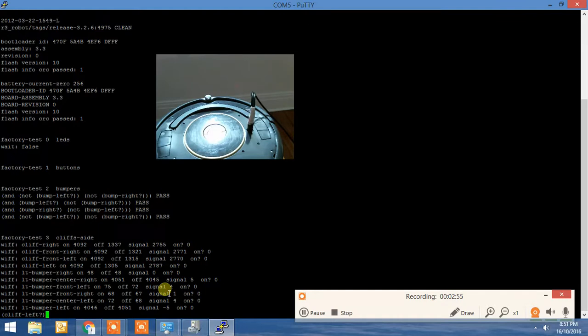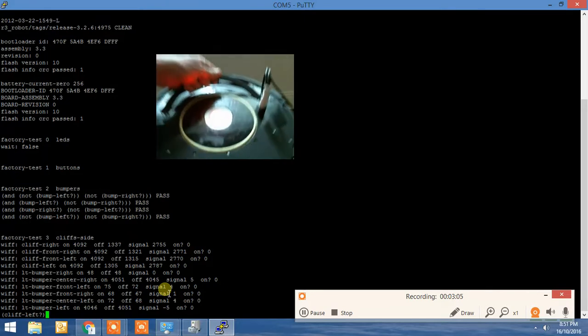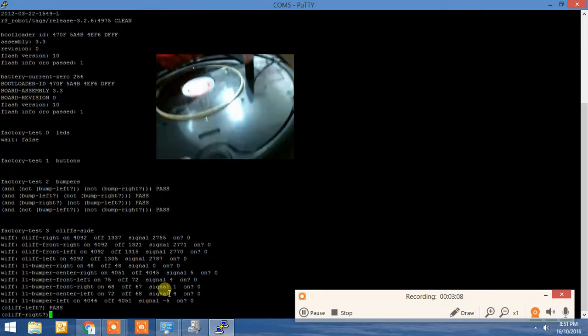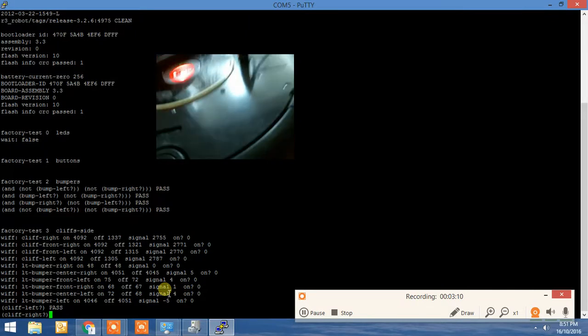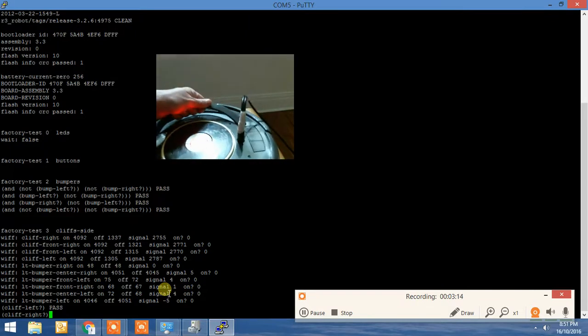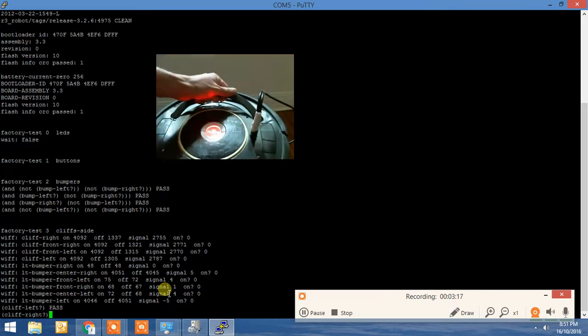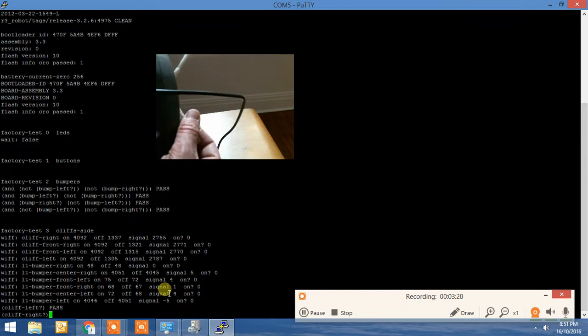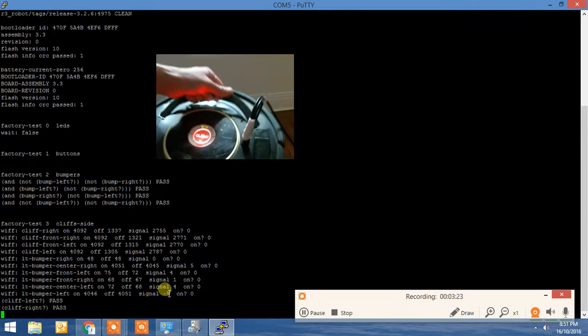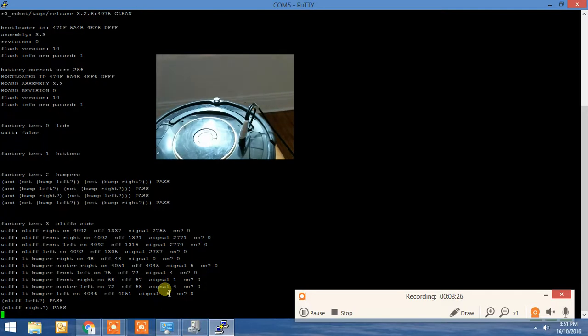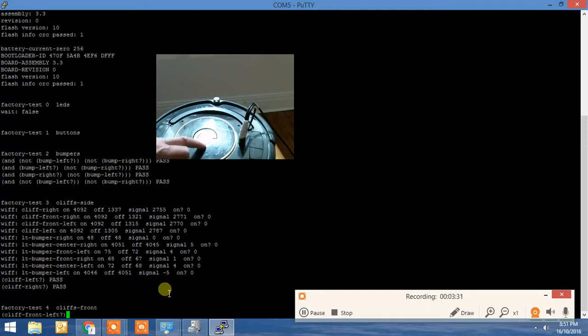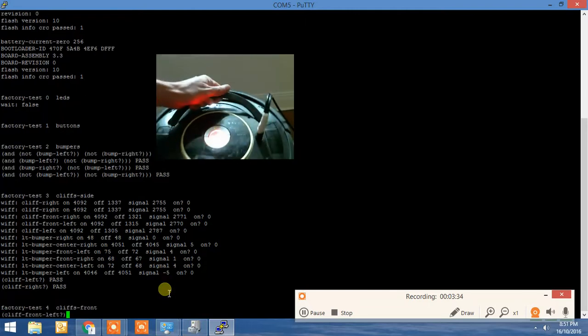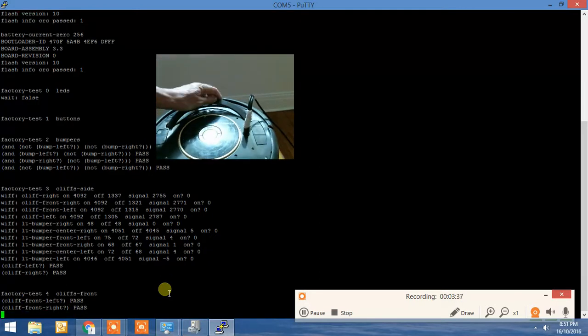This is to check the cliffs at the front, so the front left. You just can pick up the Roomba and then put it back down. You can pick it up again to do the right side, put it back down. Try that again. You've got to move the spinner out of the way. Yeah, so the spinner was blocking the sensor. Check the cliffs at the front. Down, up, down. All good.